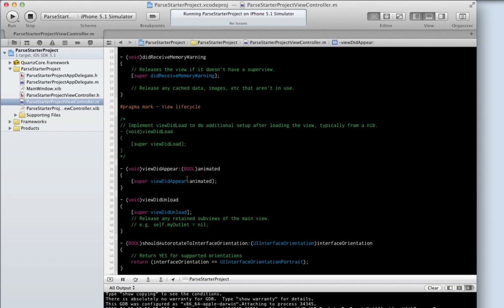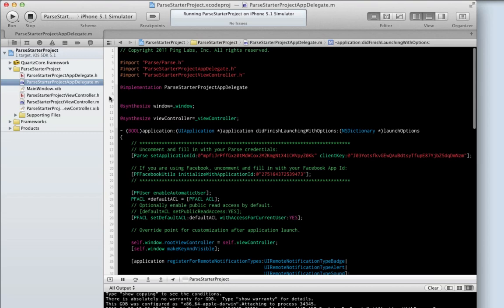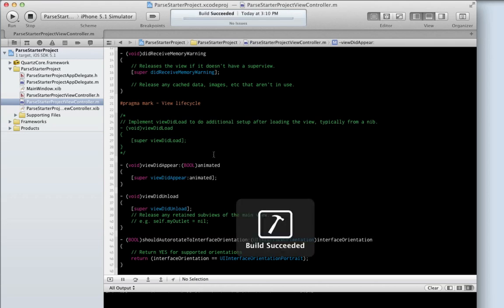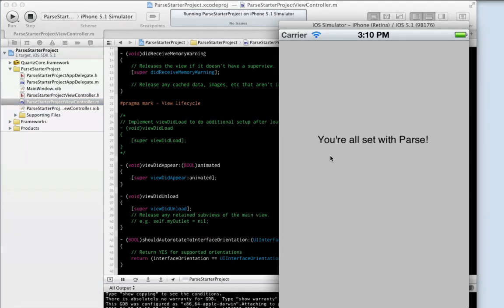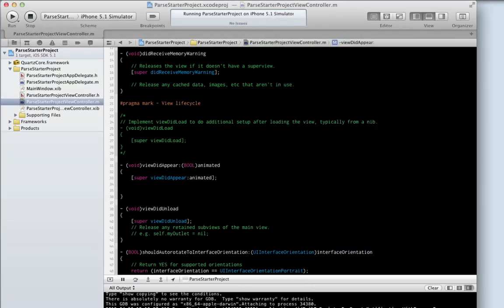I'll show you how to actually create one of these views. I downloaded the Parse starter project and put in my Parse keys, so that's all set up. I also went into the root view controller and overrode the view did appear. Let's run this app. Right now it's just the usual starter project, so let's add a login view. We'll display it modally.